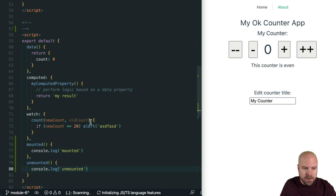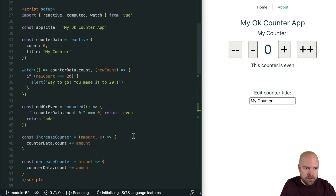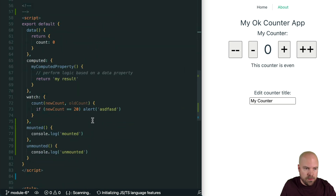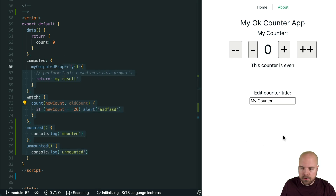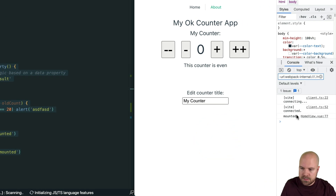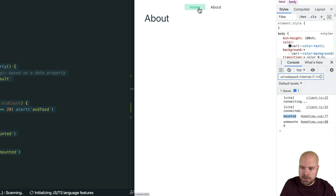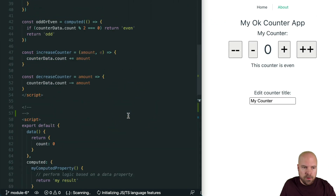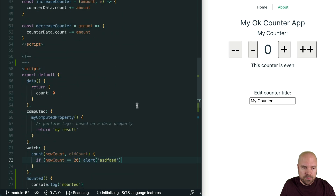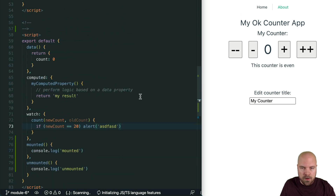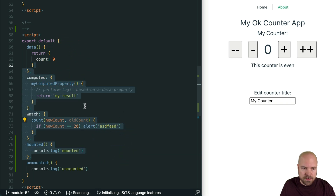This will still work — we can actually combine the Composition API with the options API. You'll see if I reload the page, we can see 'mounted' being logged out in the console, and if I leave the page you can see 'unmounted' being logged out because our home view has been removed from the browser. However, I wouldn't recommend using both the Composition API and the options API at the same time — it makes our components really messy and inconsistent, and it's difficult to communicate between the different script sections.